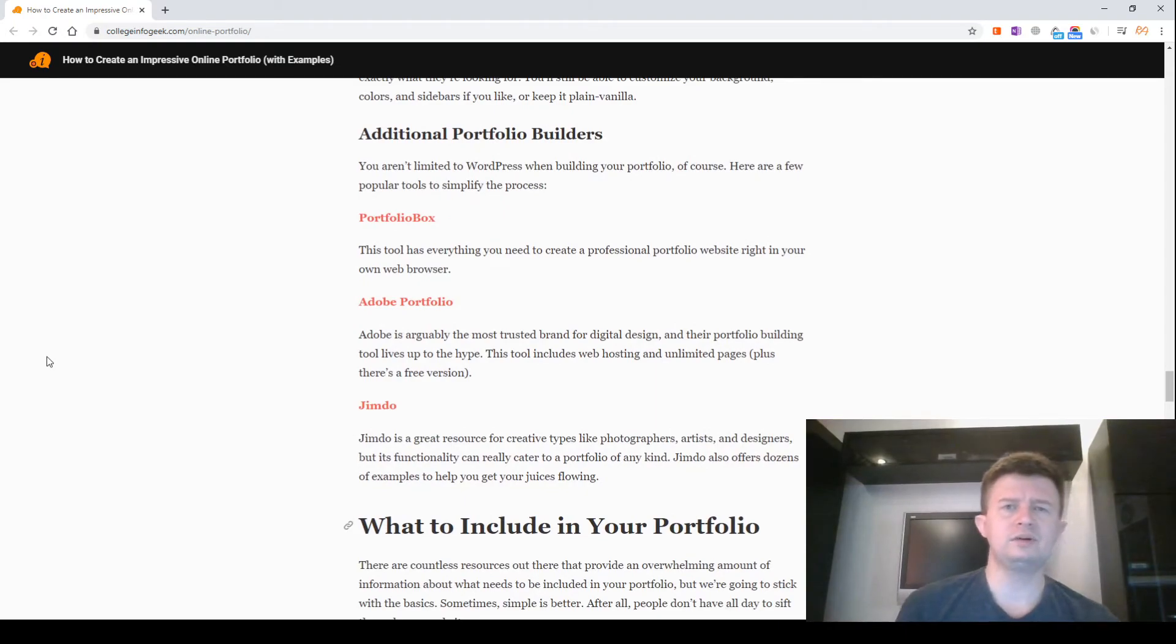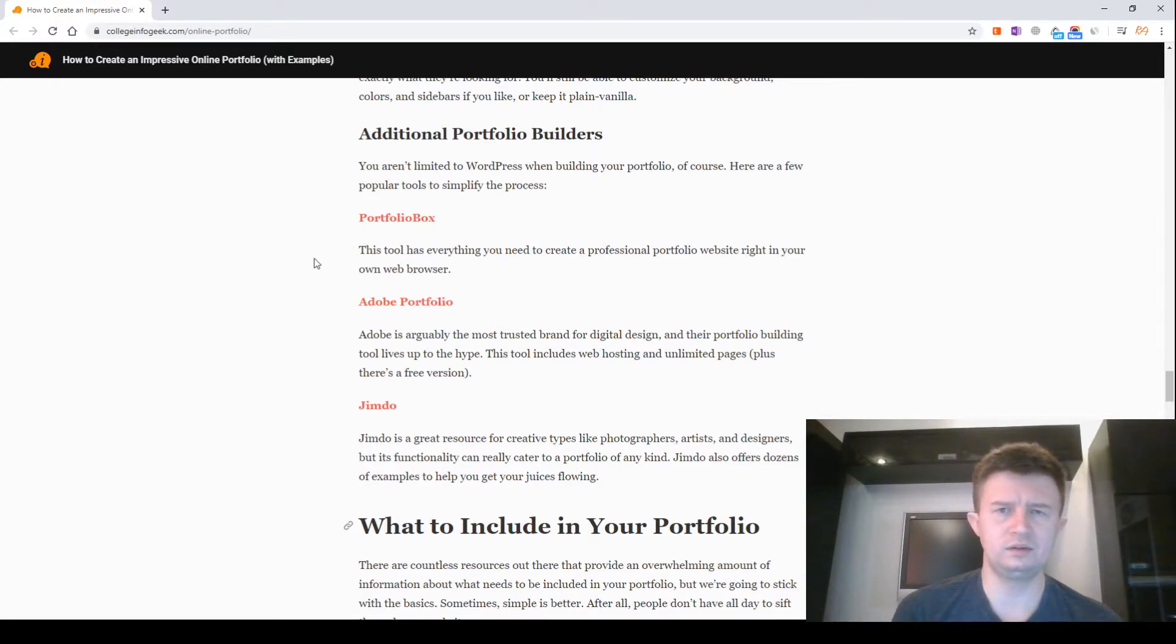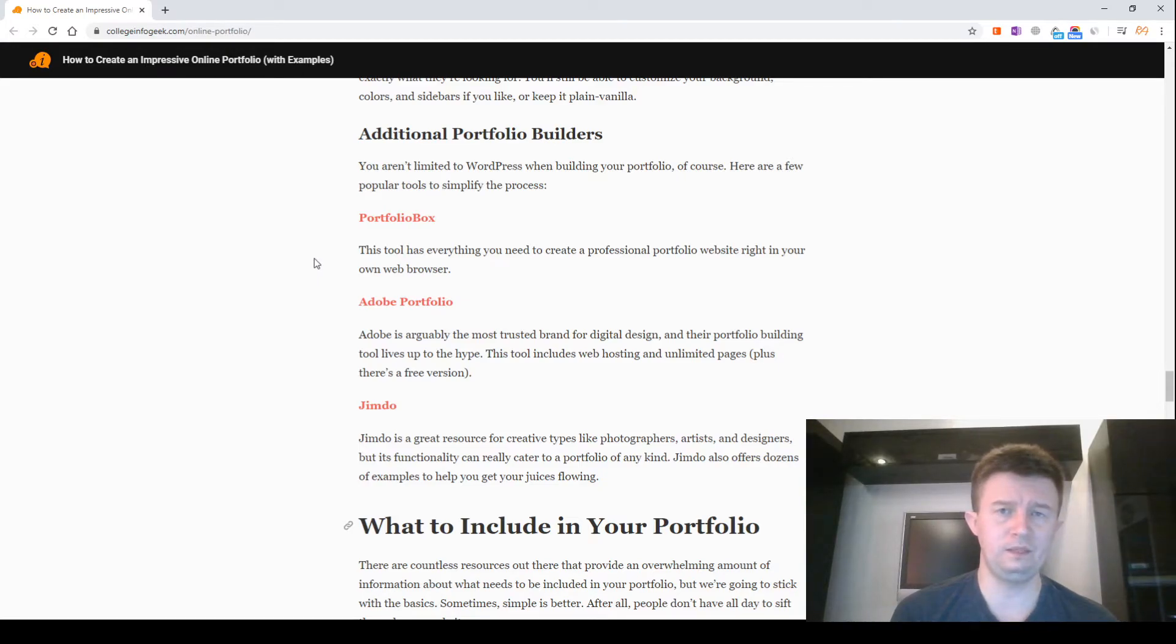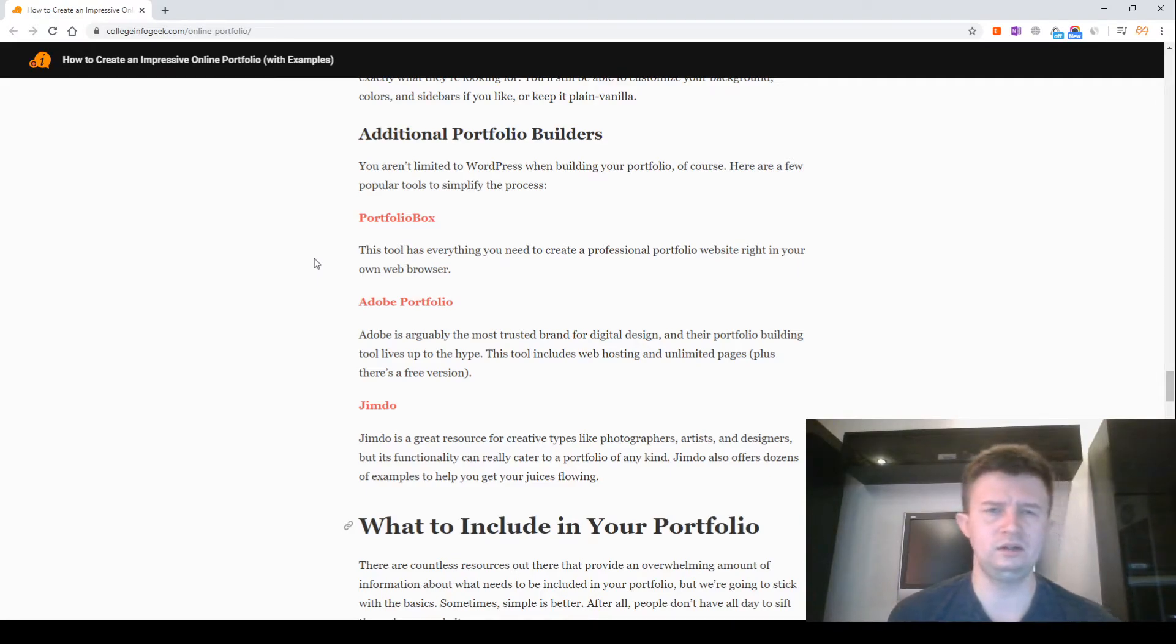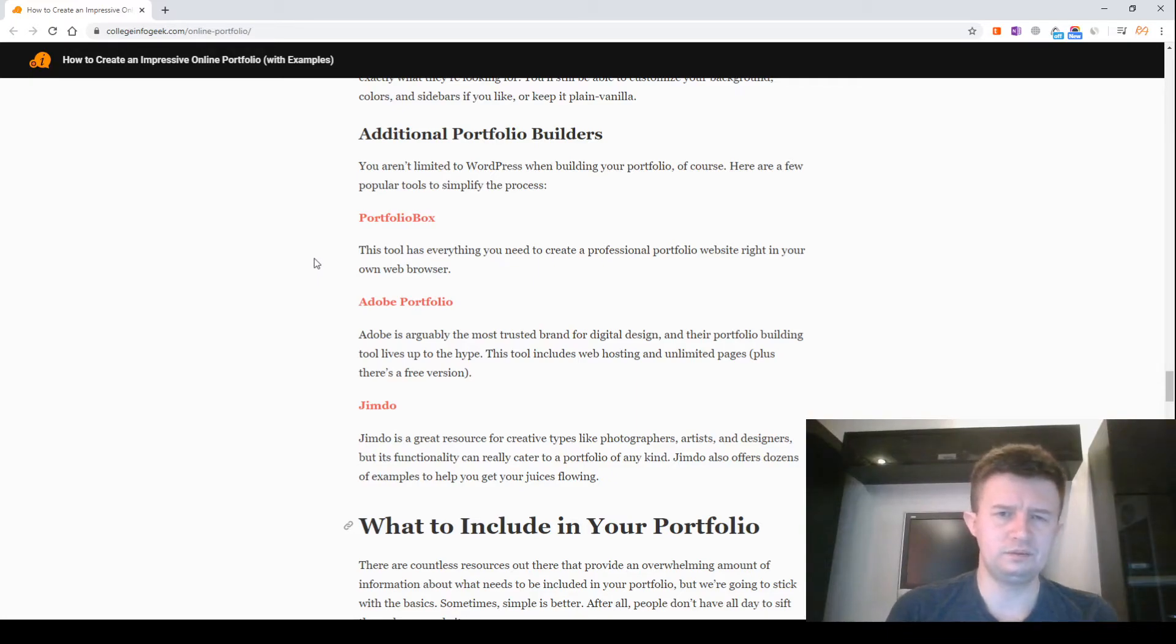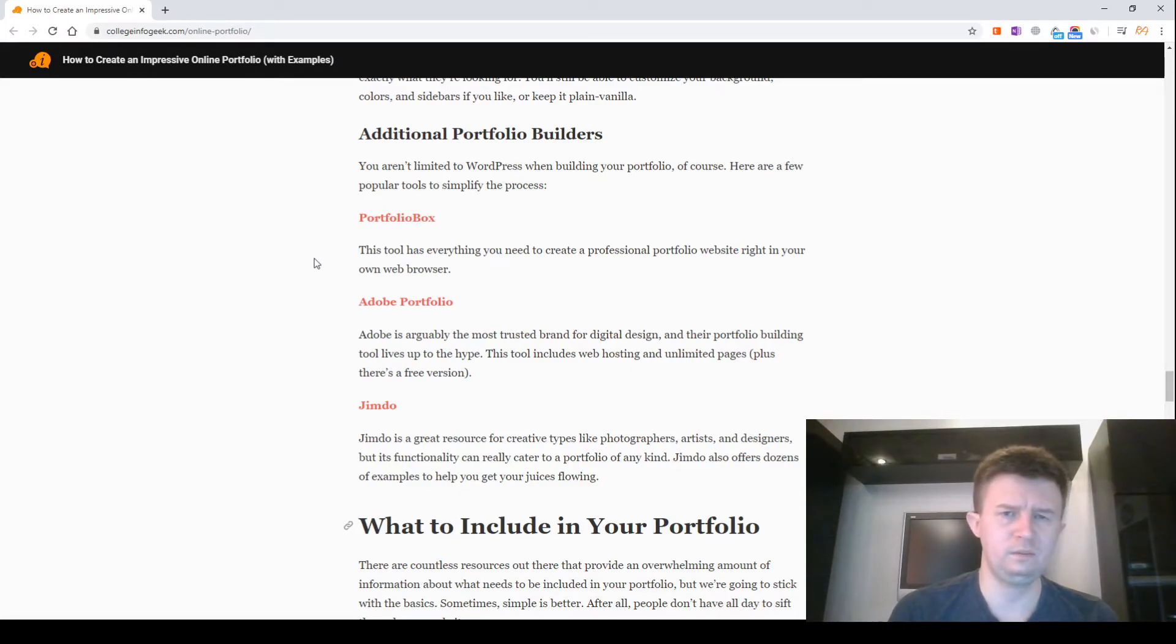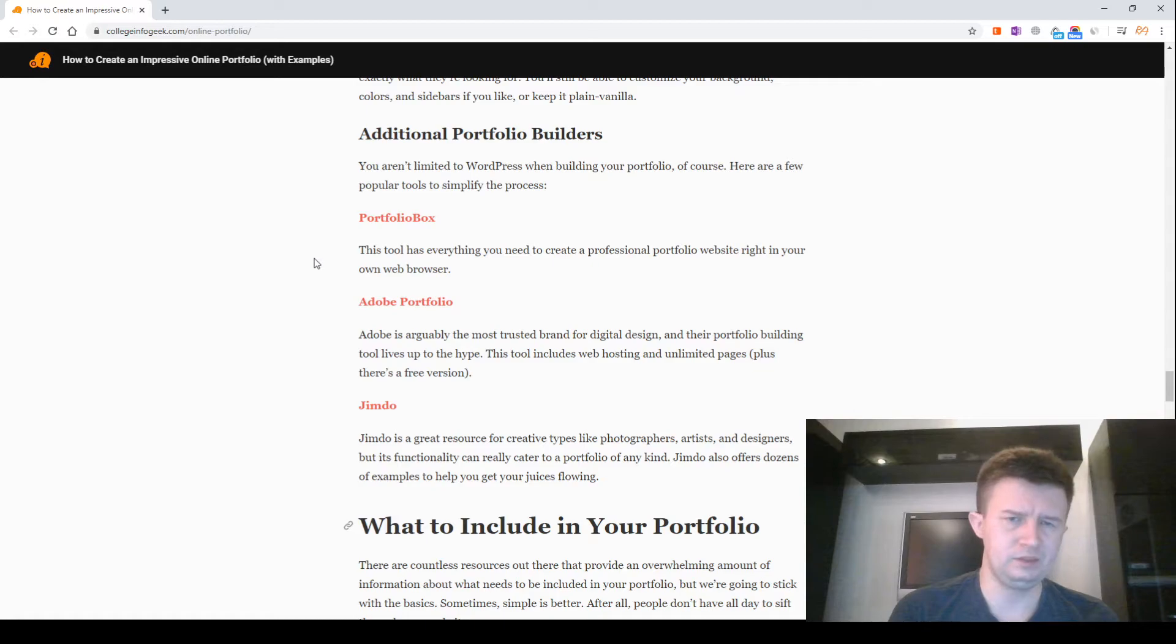Additional portfolio builders. You aren't limited to WordPress when building your portfolio. Of course, here are a few popular tools to simplify the process. PortfolioBox. This tool has everything you need to create a professional portfolio website right in your own web browser. Adobe Portfolio. Adobe is arguably the most trusted brand for digital design and their portfolio building tool lives up to the hype. This tool includes web hosting and unlimited pages, plus a free version.